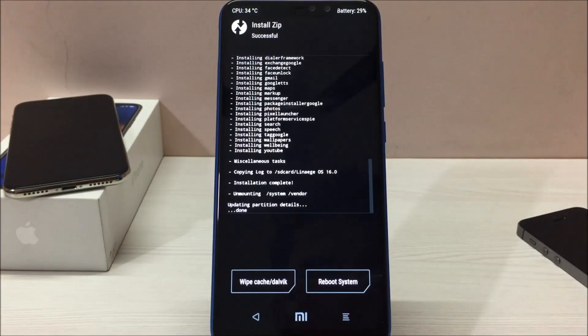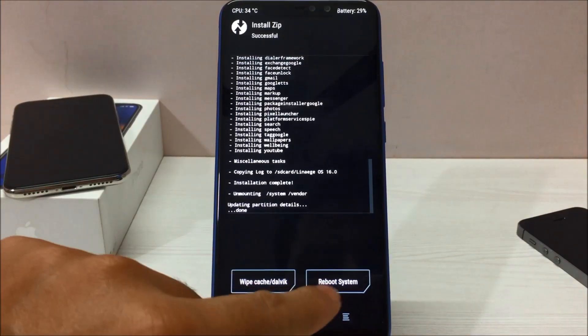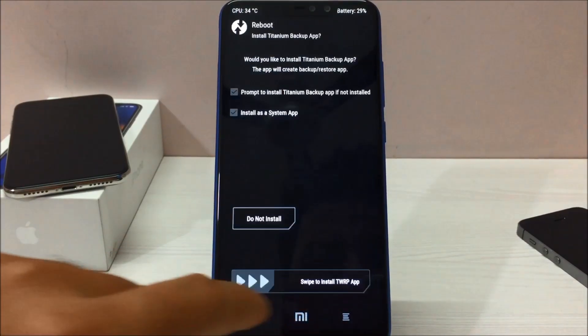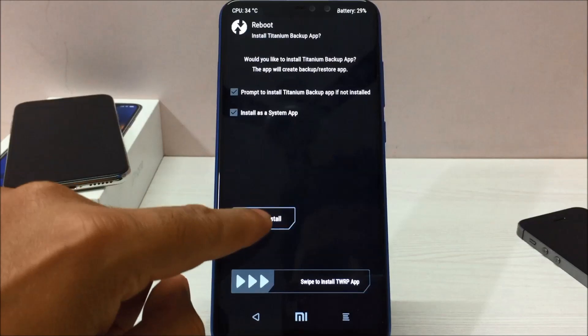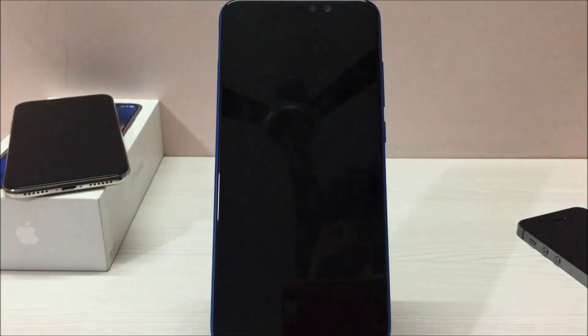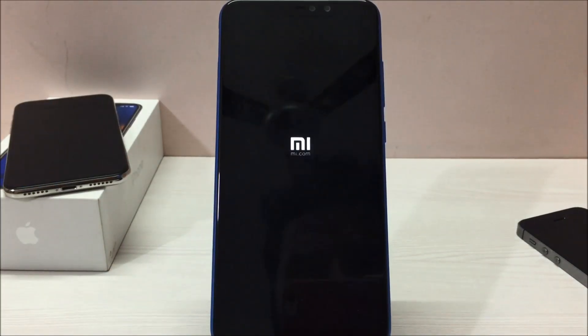As you can see, all the GApps also got installed. Now click on reboot system and do not install. Now your phone will be booting into the Lineage OS.